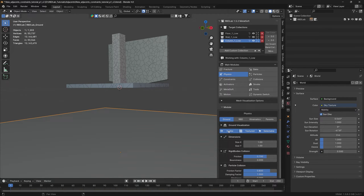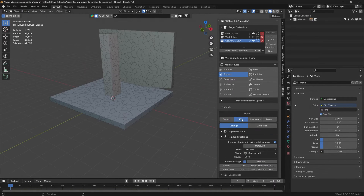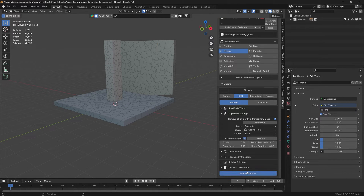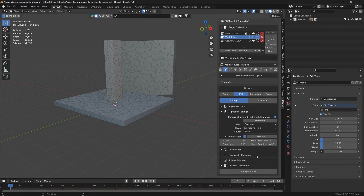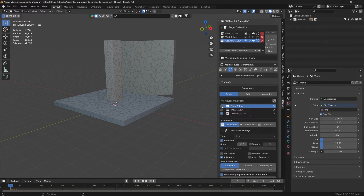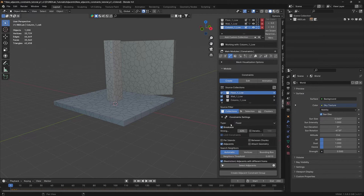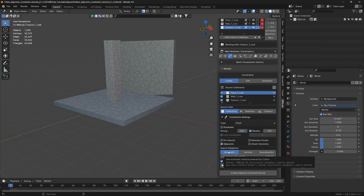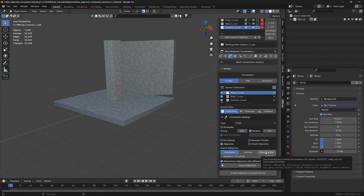Let's use the add-on to hide the ground. Under RBD settings, let's add rigid bodies to the target collections. Now let's head to the constraints module and select all the source collections, because we'd like to create a distance between the target collections. With the source filter as collections, type as fixed, breakable unchecked, iterations checked at 100, and adjacent selected, we'll look at the automatic and bounding box options.